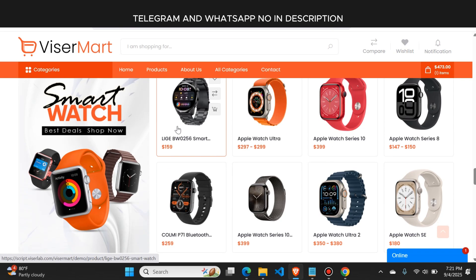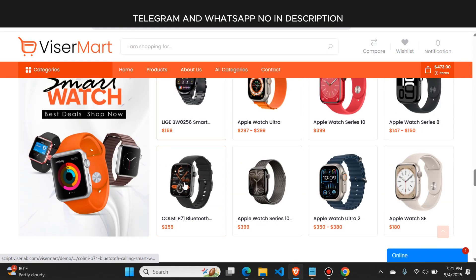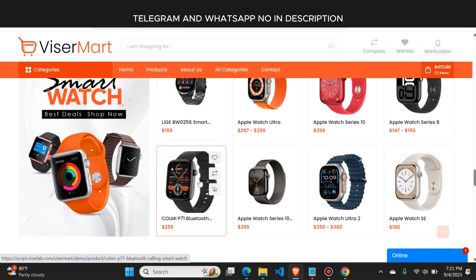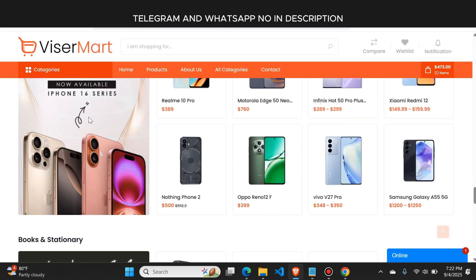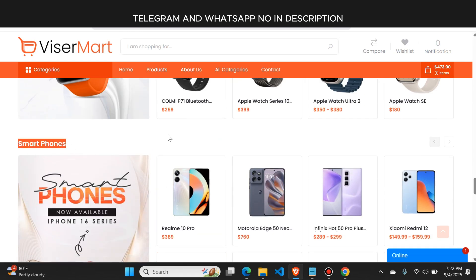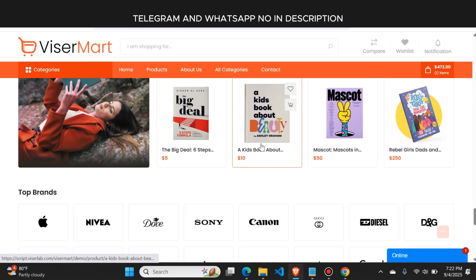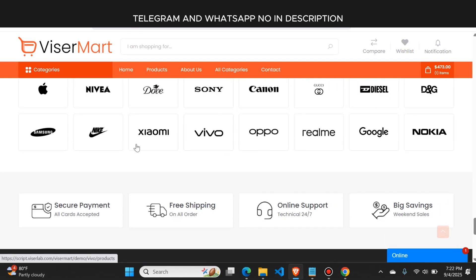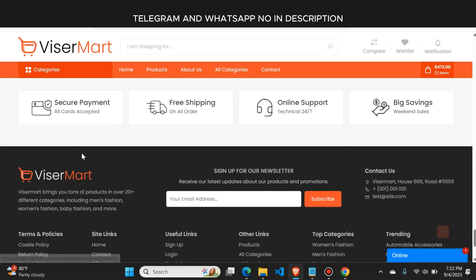Here is the smartwatches section where smartwatches are visible, and here is the smartphones section where you can list smartphones. If you want, you can disable any category from the admin panel. There's also a books section where you can sell books. You can add digital products as well as physical products on the website. These are the top brands available on the website, and you can add any other brand as well.